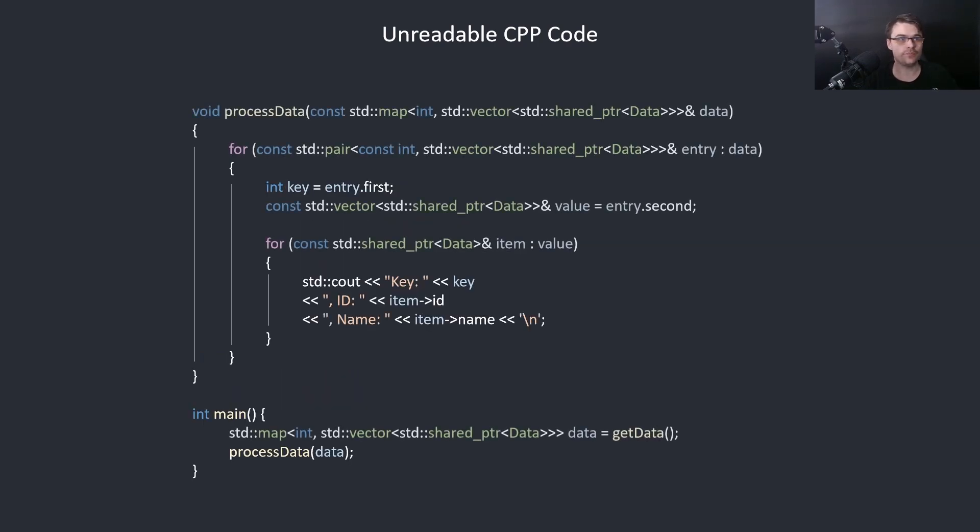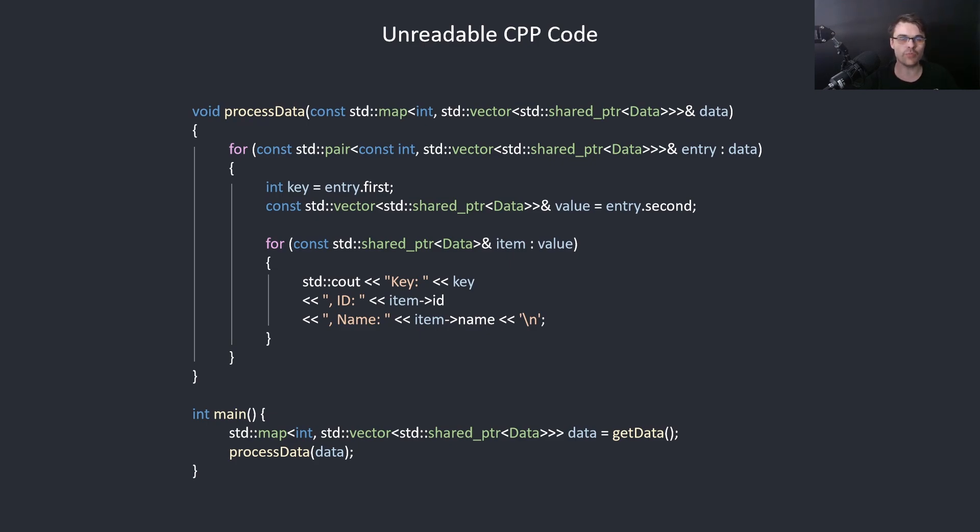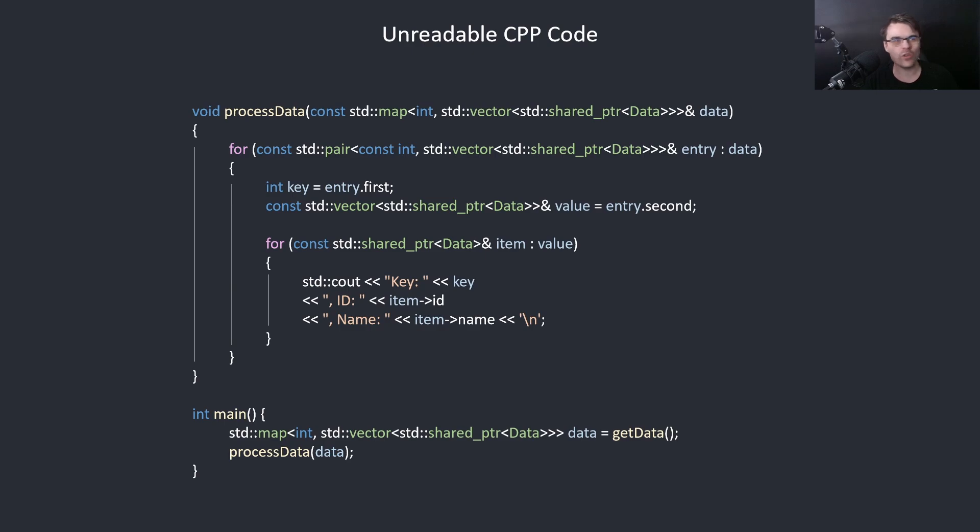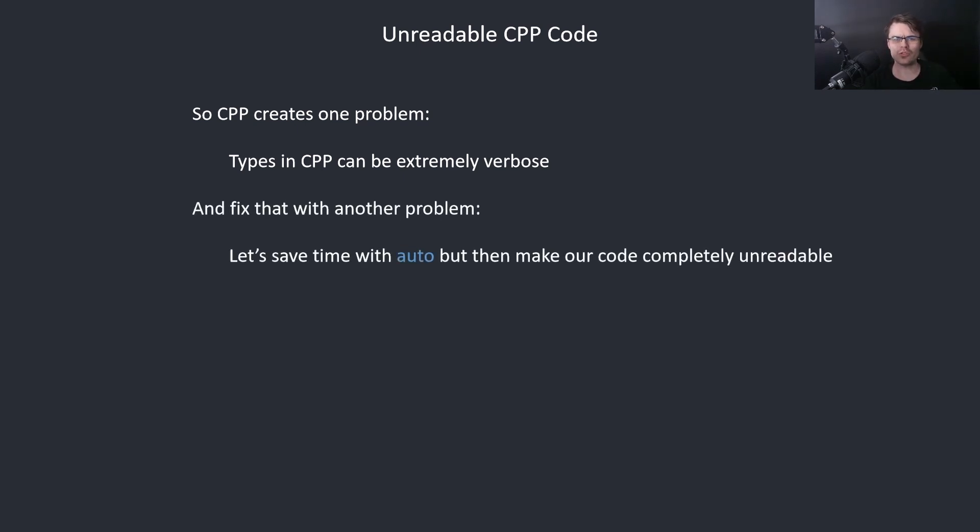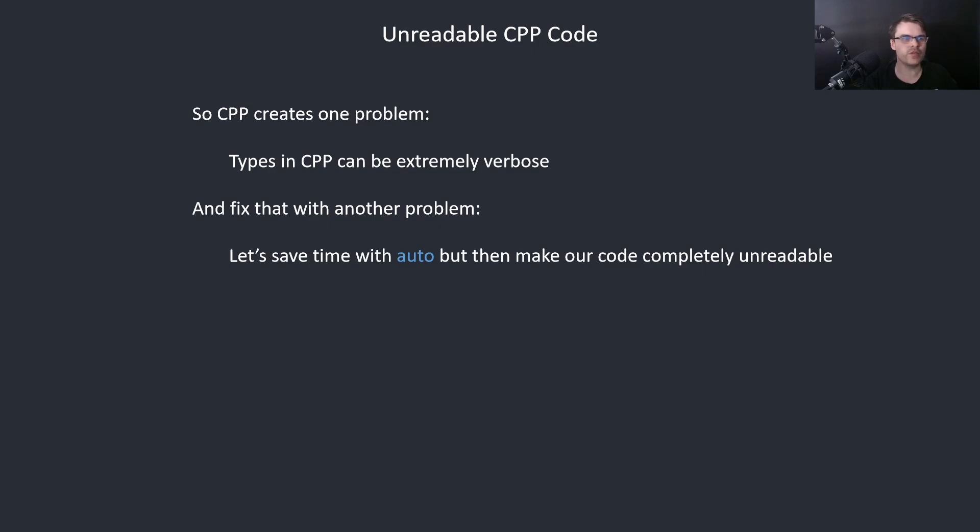This is with the types. So these are quite long types. You have std pair const int of std vector of an std shared pointer to data and then the next one is std shared pointer to data. Why are you doing this? It's basically laziness. People don't want to write long types. So C++ had one problem: types can be very verbose. To fix this let's use auto everywhere and then make our code completely unreadable. We're creating a problem to fix another problem.